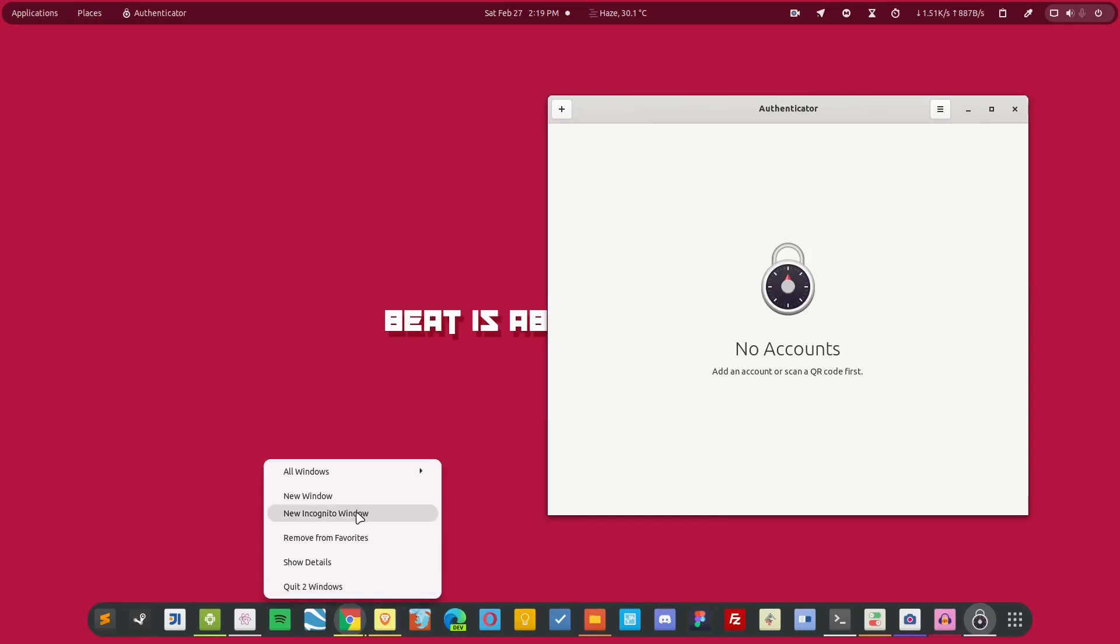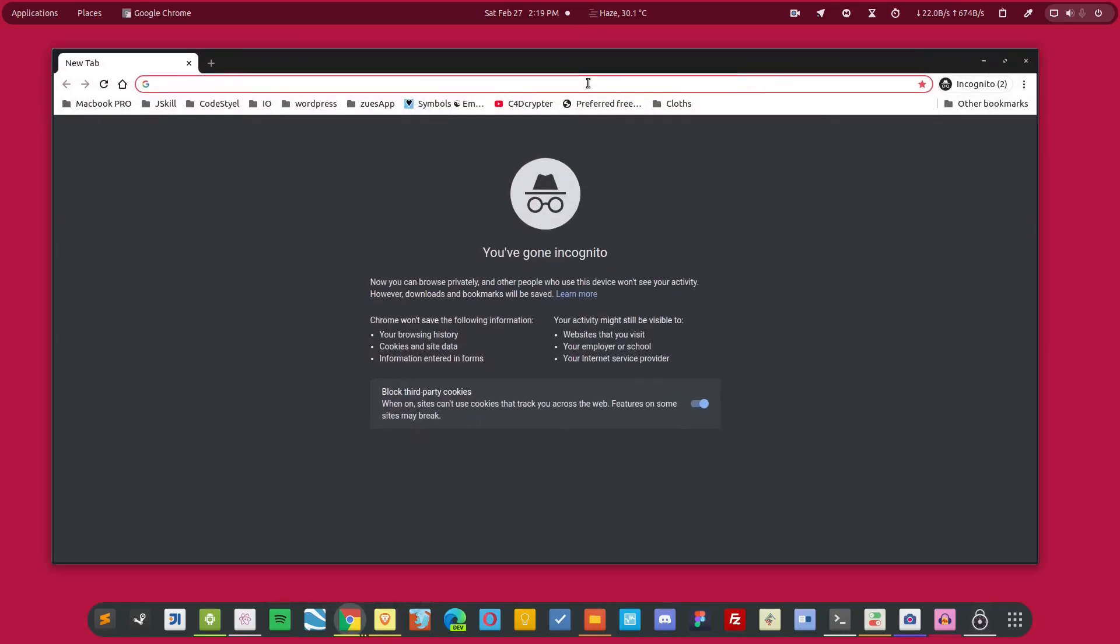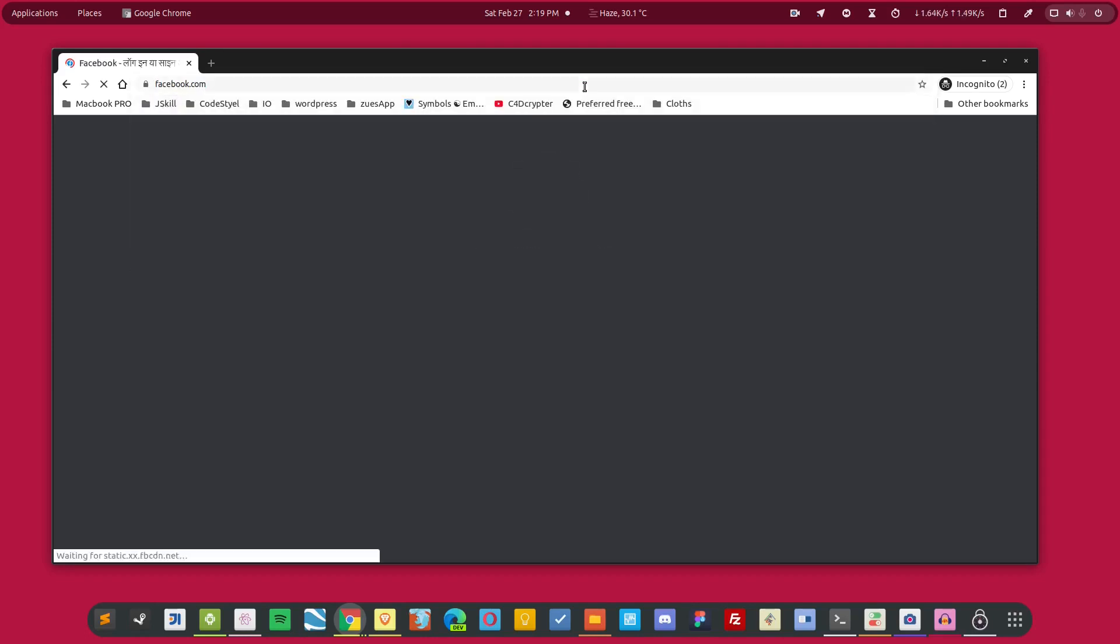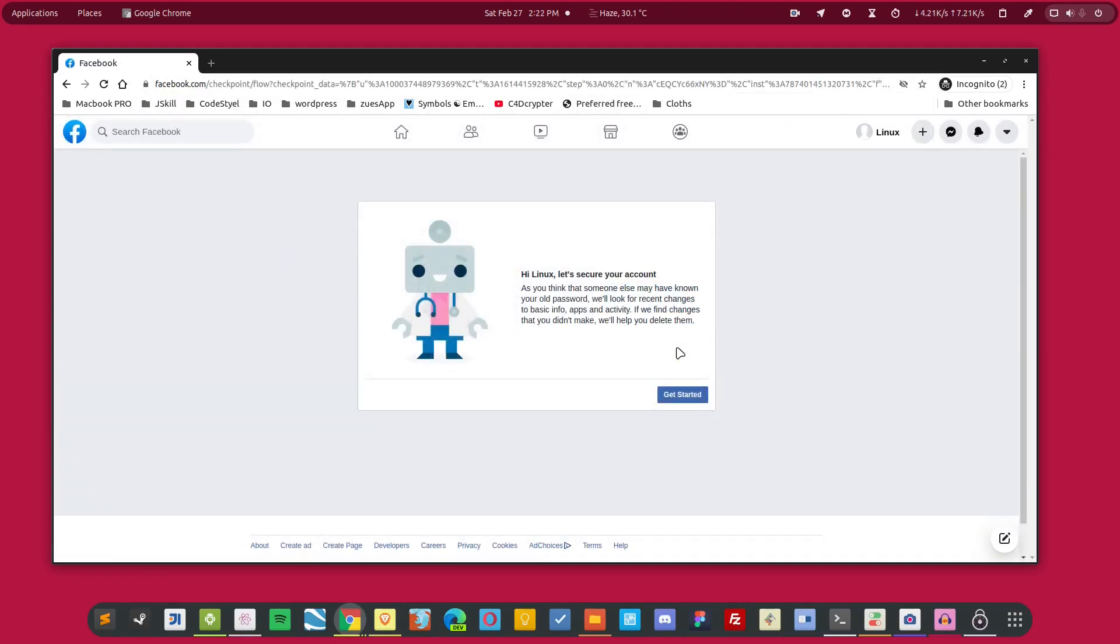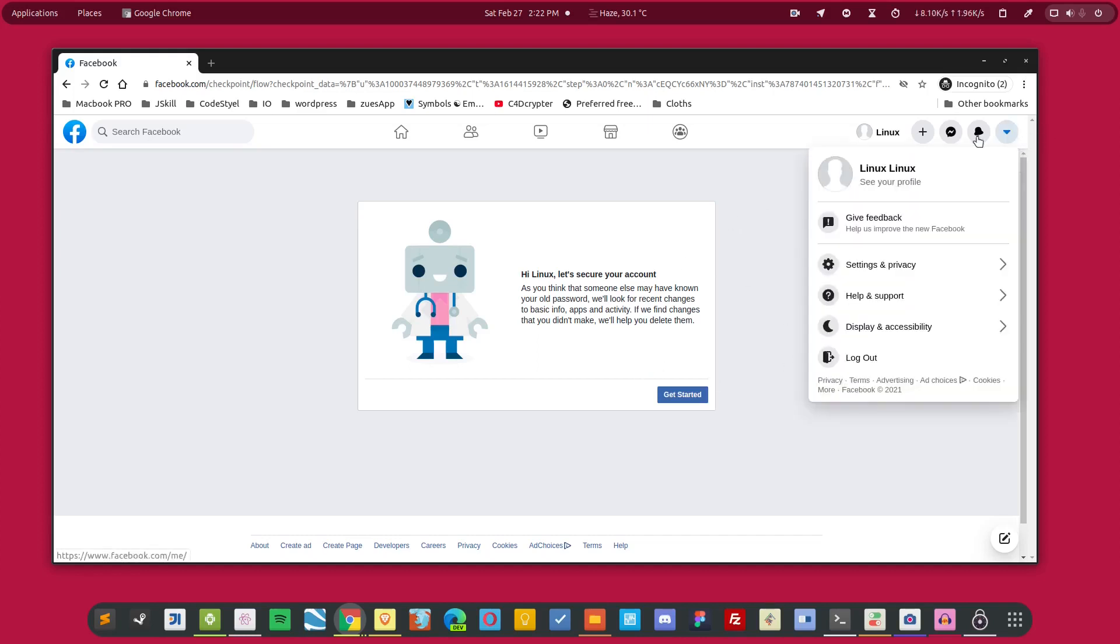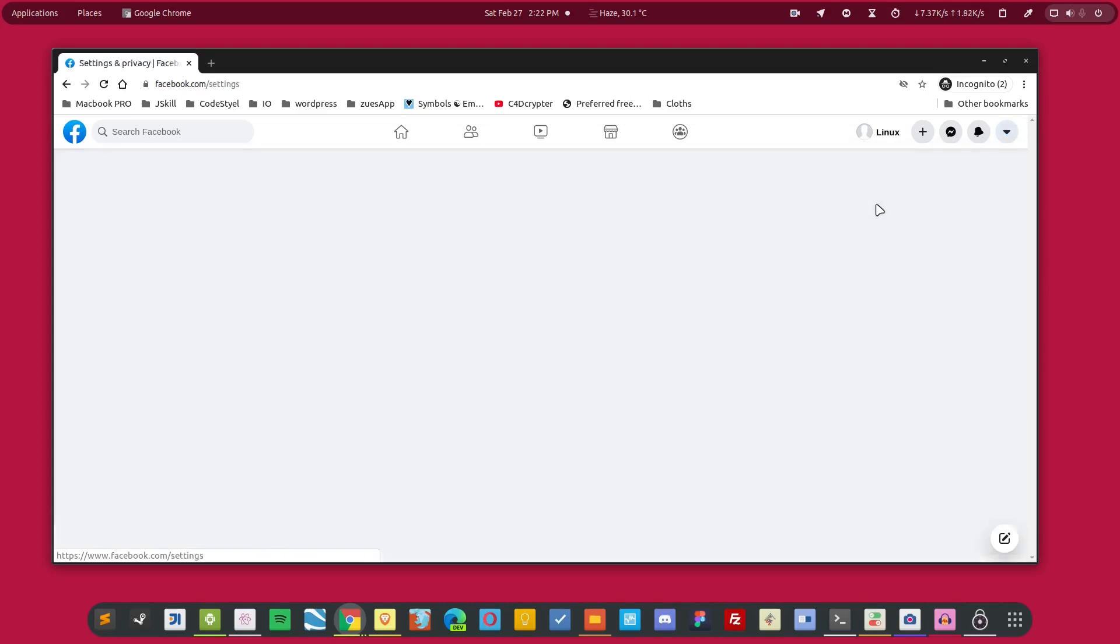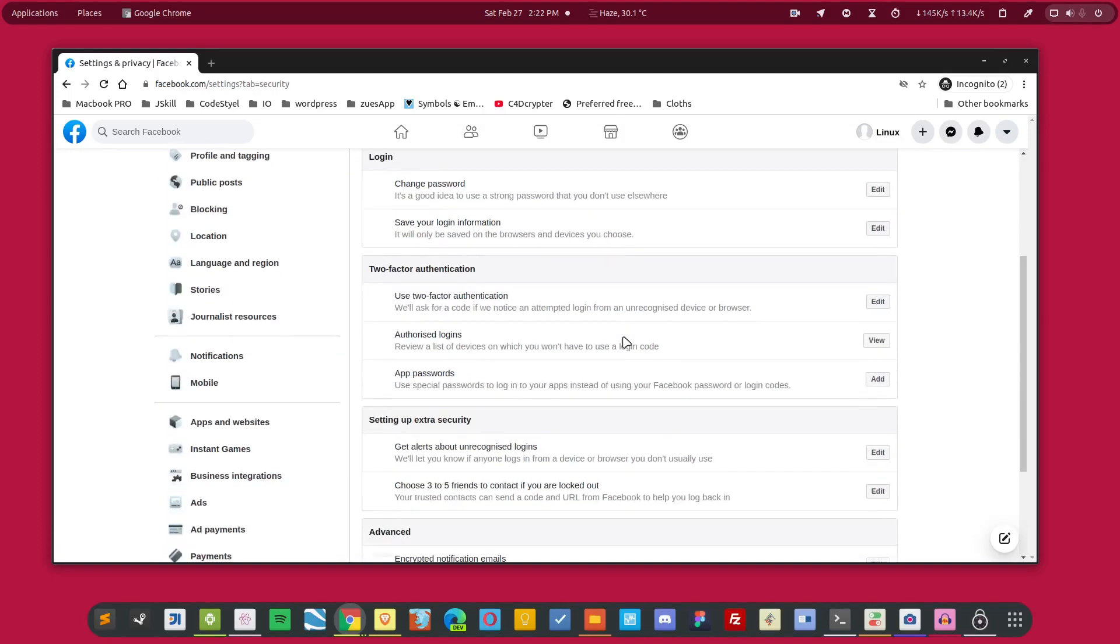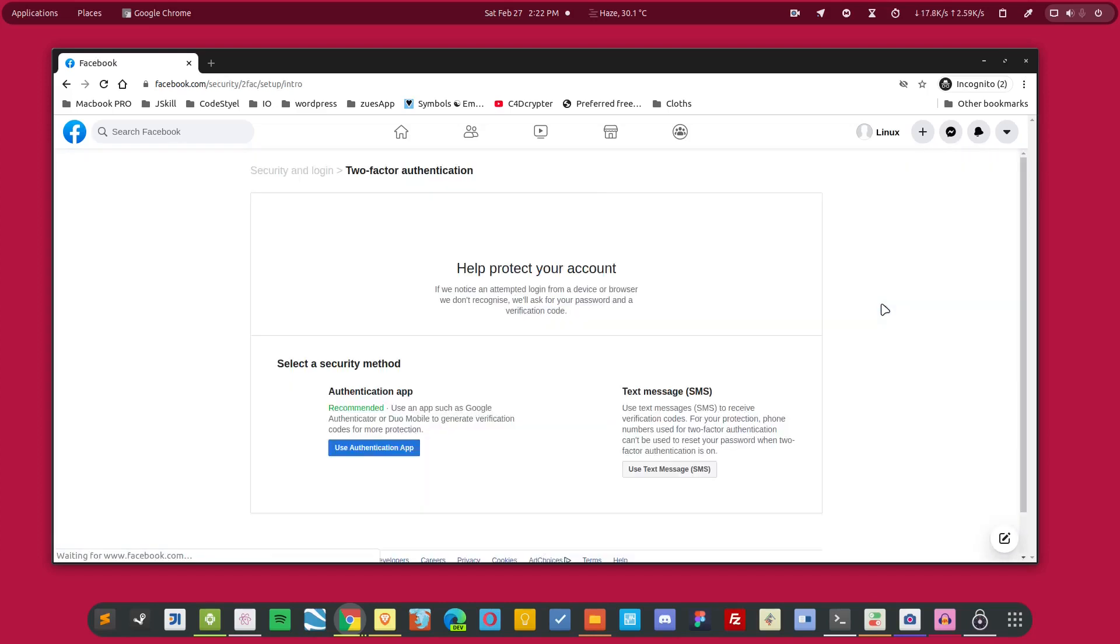I'm going to open a window over here and log into the Facebook account that I have for the channel. So here is the Facebook account. Now let me show you how to set up the two-factor authentication in Facebook. Simply click on the settings option over here, then go to the settings. From here, simply choose security and login, and go down and choose this option: use two-factor authentication. Click edit, and simply click on use authentication app.